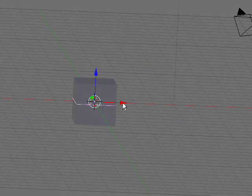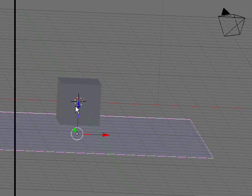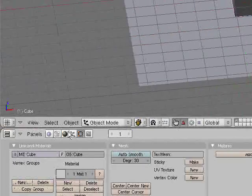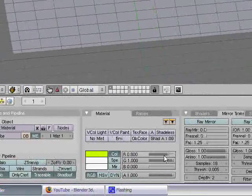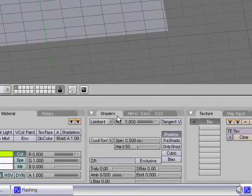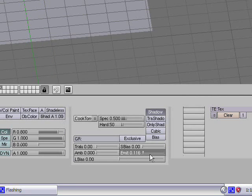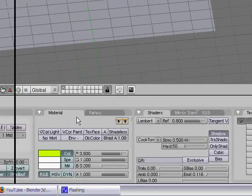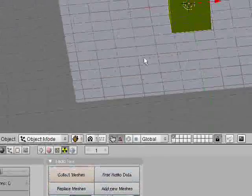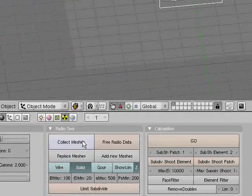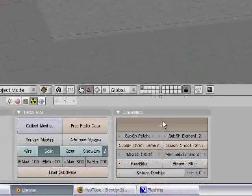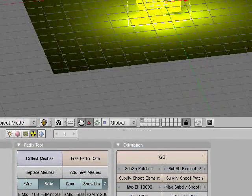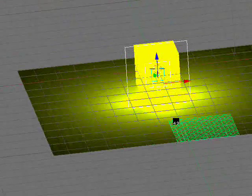Space, add mesh, plane. Grab it down, size it up. Change the color of this to whatever. Shaders. I'm sorry guys, I just did this perfectly fine a second ago. Radiosity. Collect meshes. And go. Oh. Sheesh.